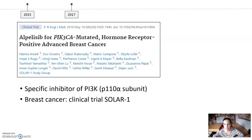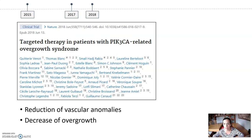Alpelisib is a specific inhibitor of PI3K, primarily of its alpha subunit, that has demonstrated anti-tumoral activity and was first approved for breast cancer. In 2018, it was used for the first time in patients with vascular anomalies. The French group of Canaud gave alpelisib to an animal model and after that to 19 patients with PROS, finding reduction of size of vascular anomalies and decrease of overgrowth.